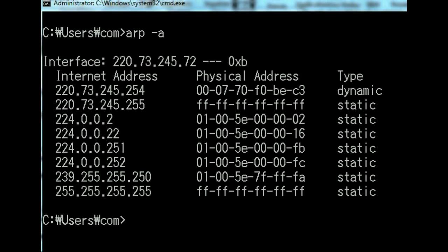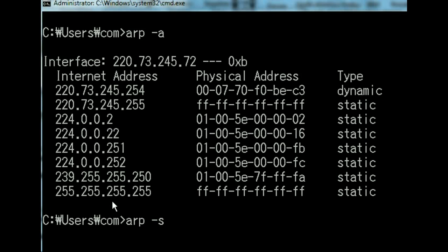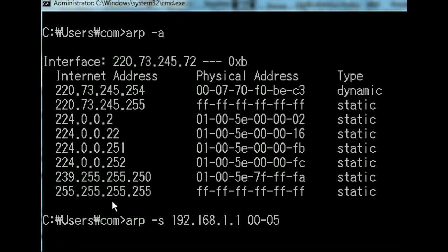So let's insert and then delete an address into this table. We'll use some innocuous address, ARP-S, and the address will be 192.168.1.1. And the MAC address, let's make up a good one. 00-05-00-00-C9. That's a good one.